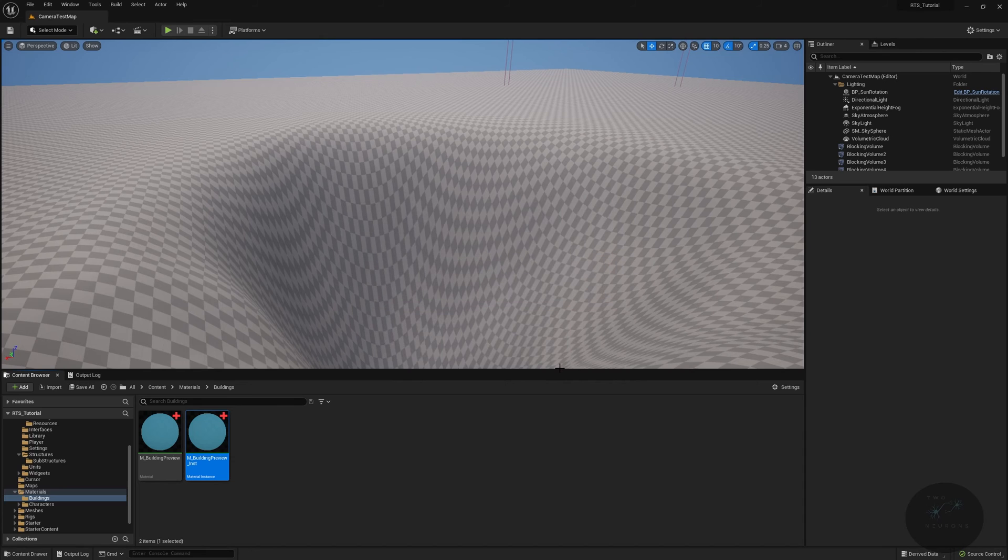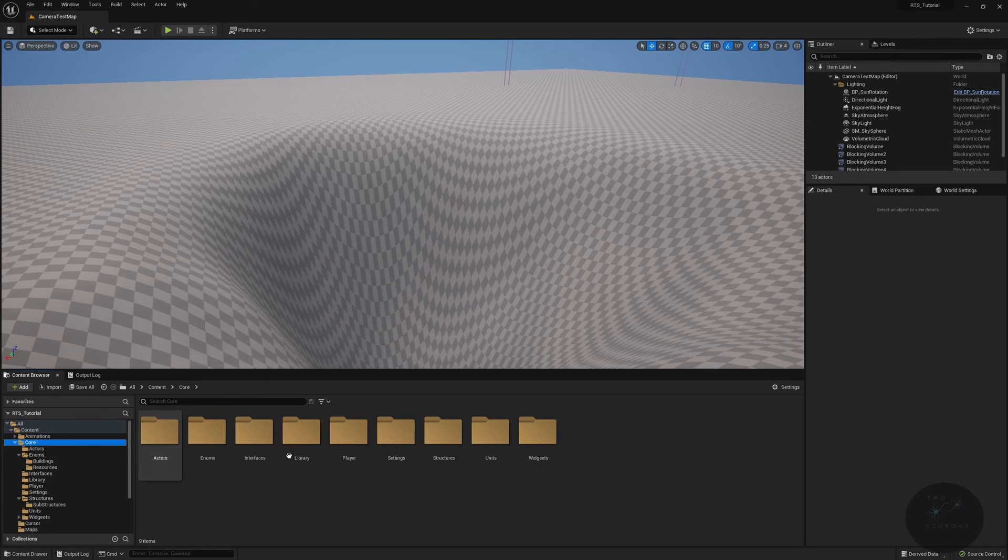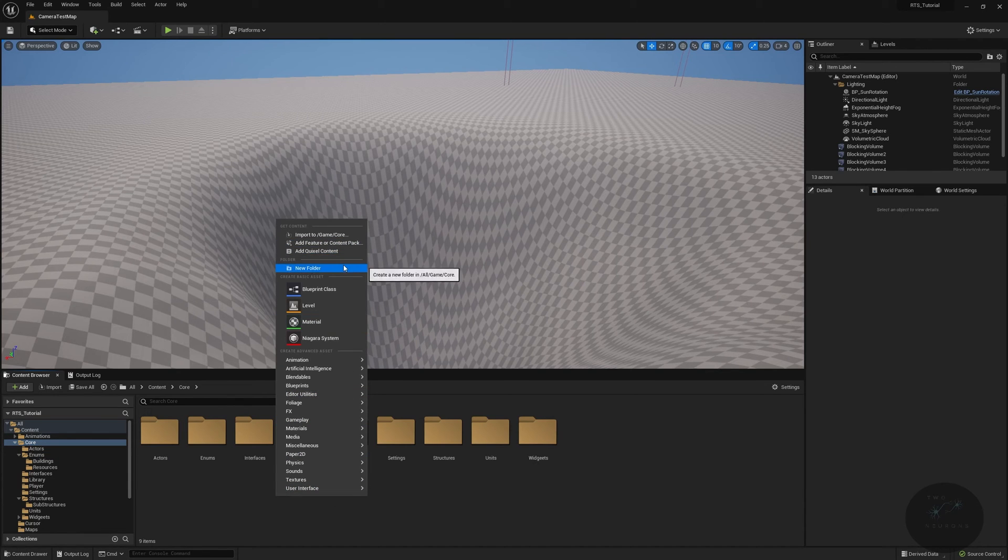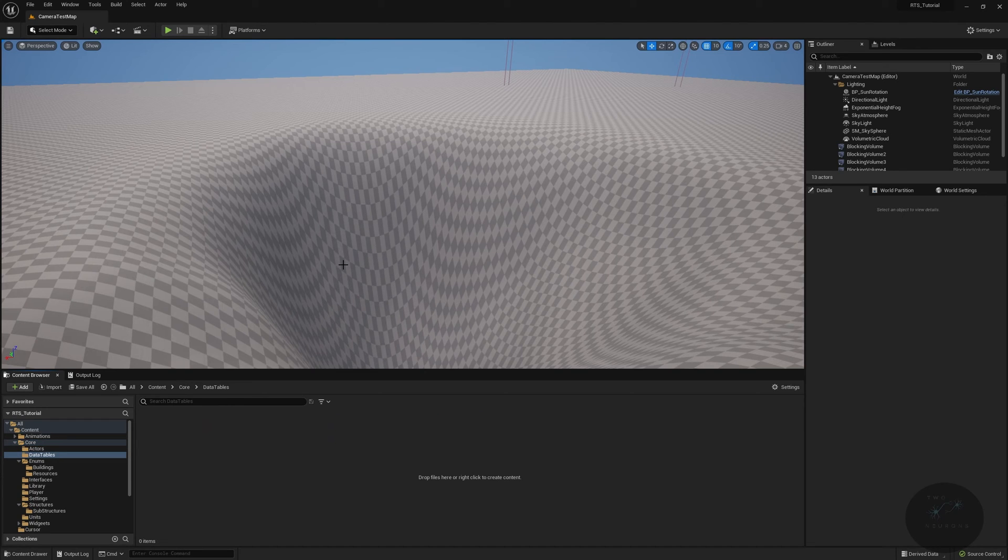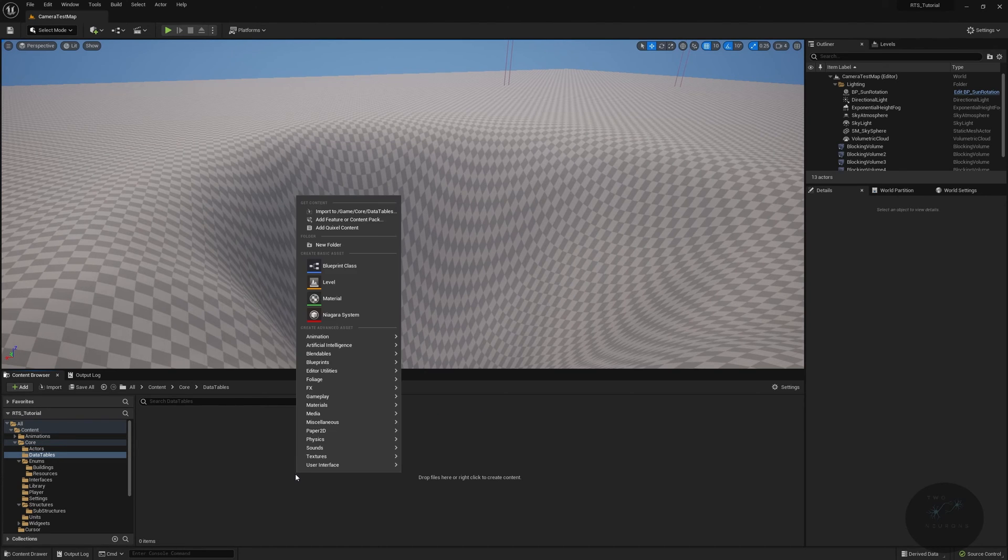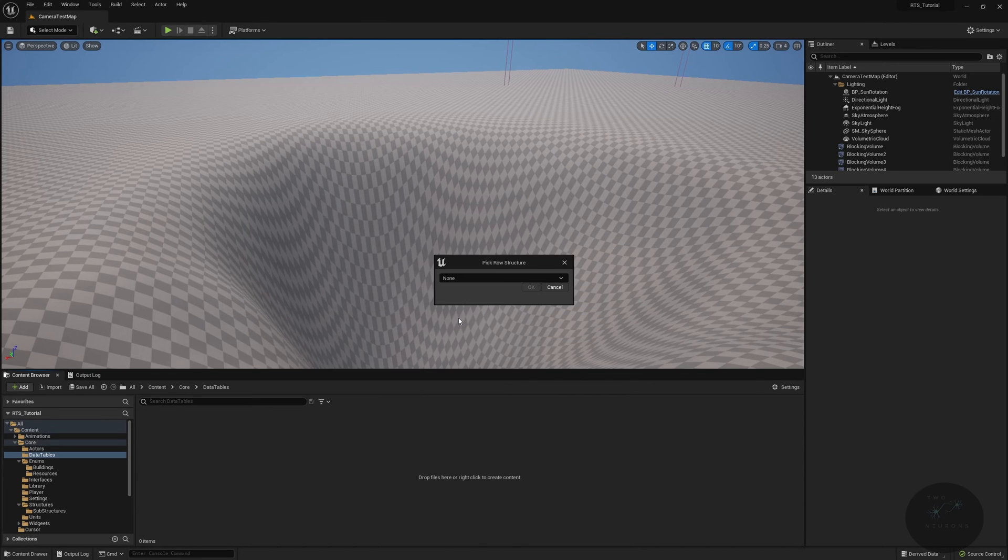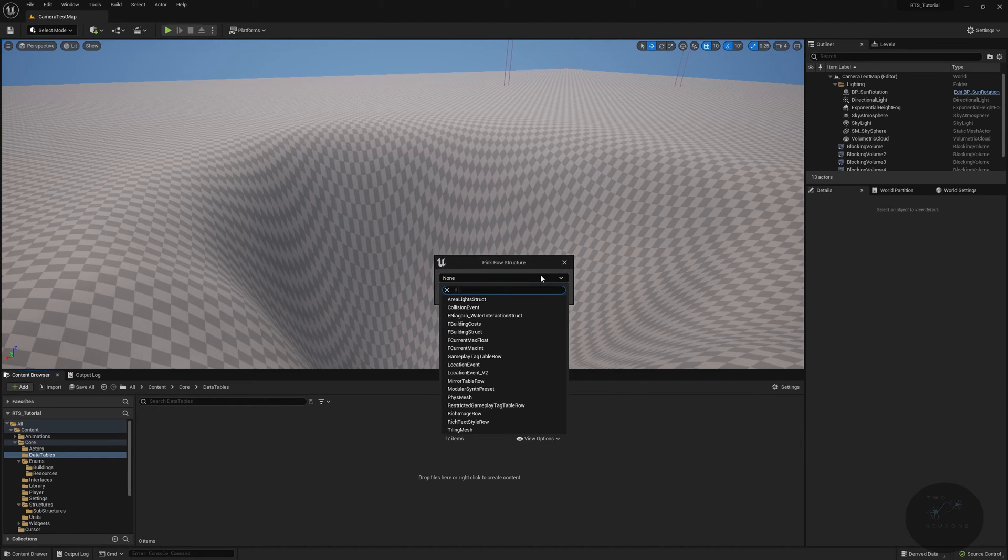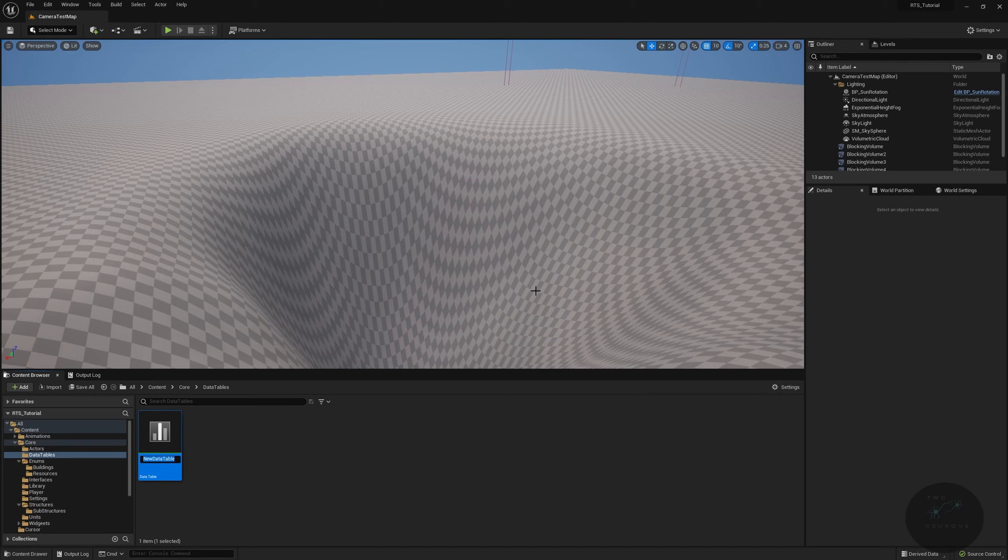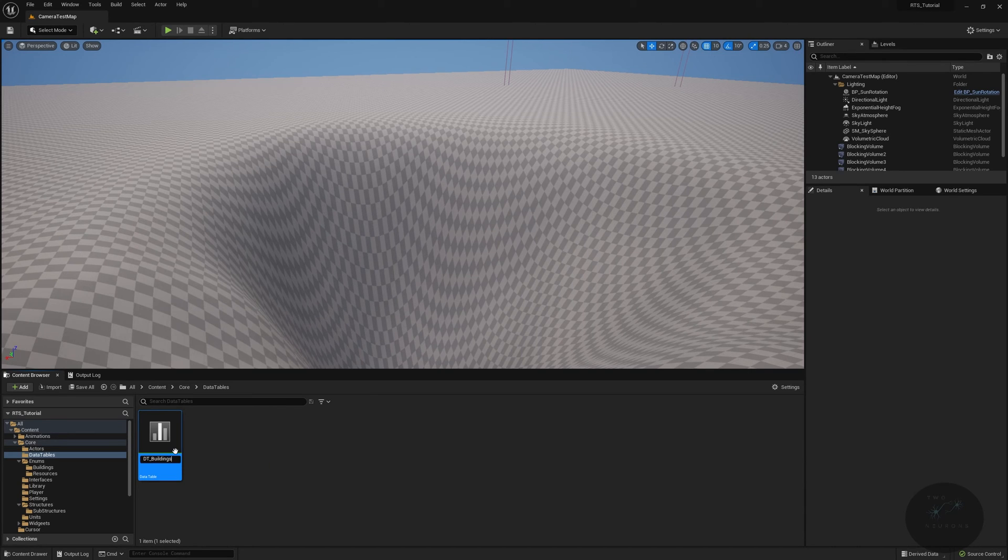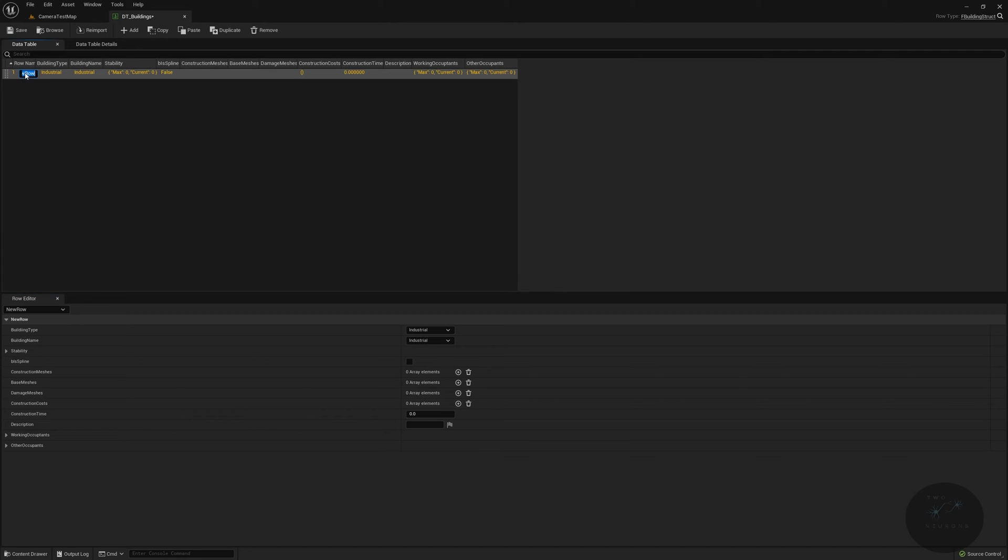We have one final thing to do. We need to create a data table for our building. Let's go to core. I'm going to create a new folder in here called data tables. In data tables, we'll create a new data table. Right click, go to miscellaneous, click data table. In here, select your F building struct, click okay. This will be DT buildings. Pop this open. We're just going to add in one building for now. Hit add up here where it says row names, select it, and we're going to change this to barracks.